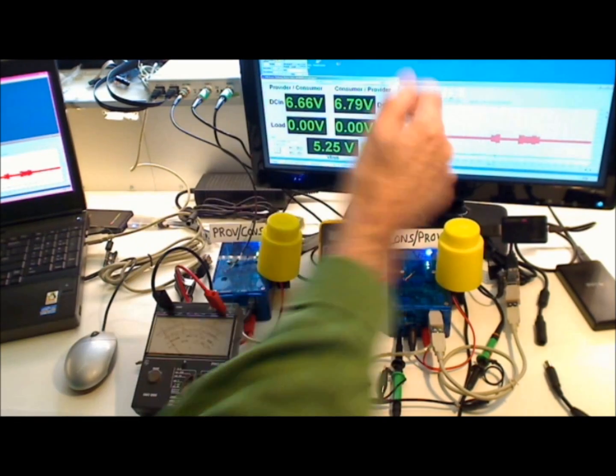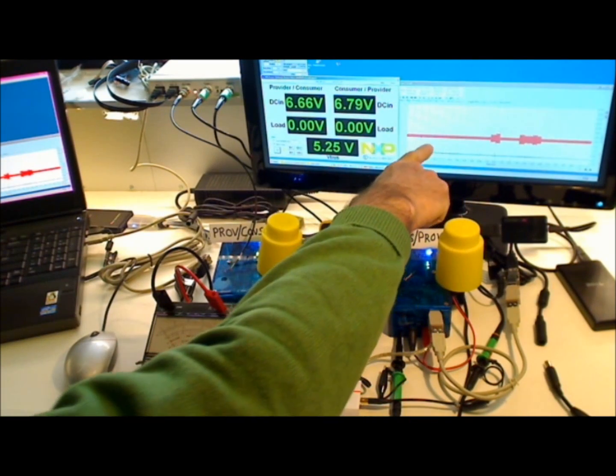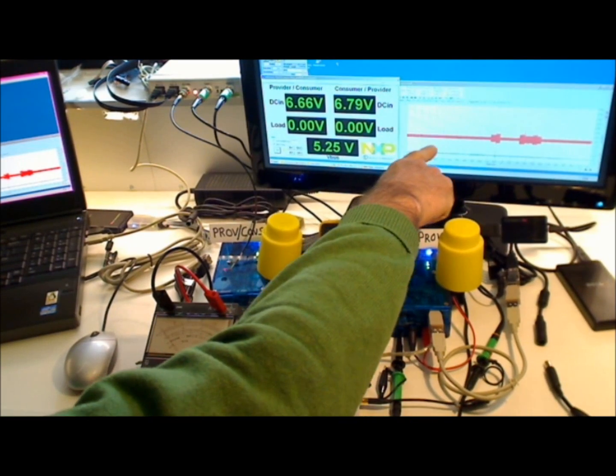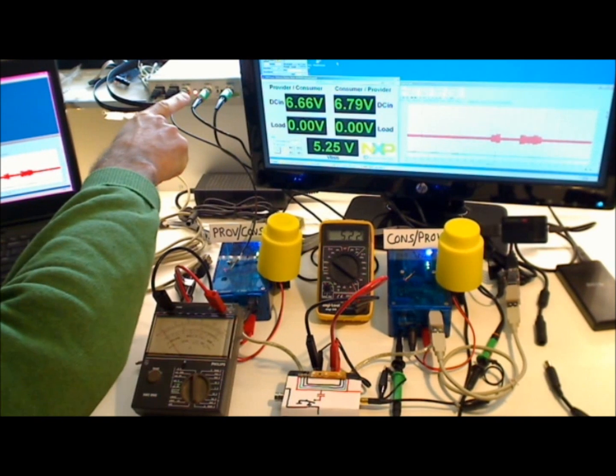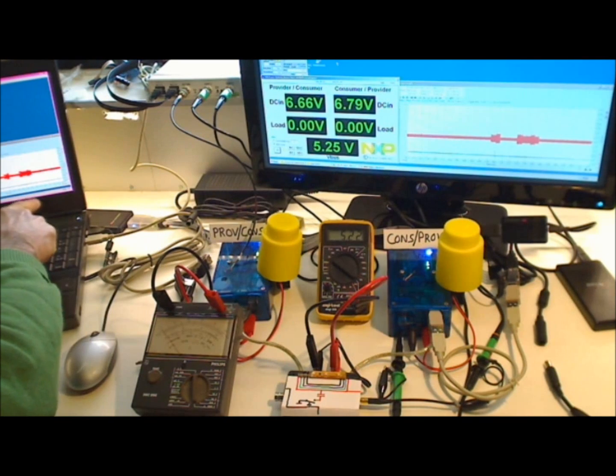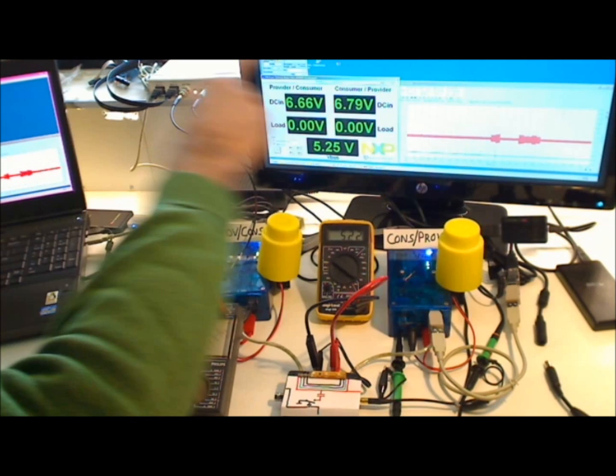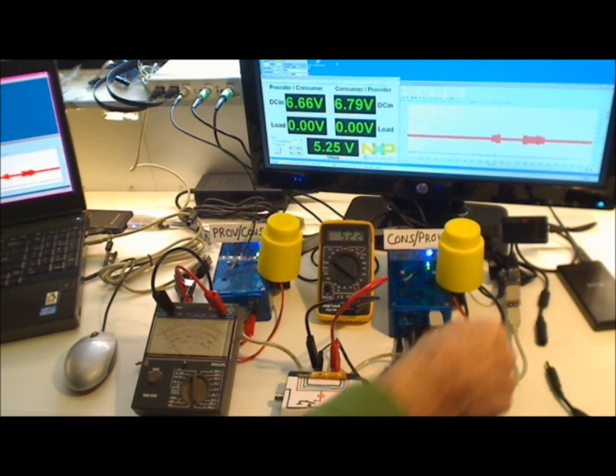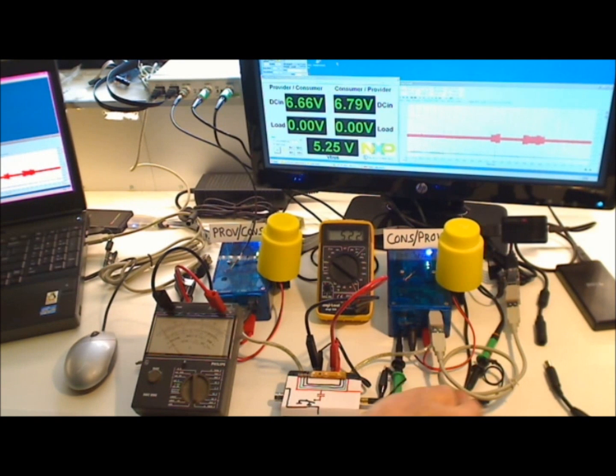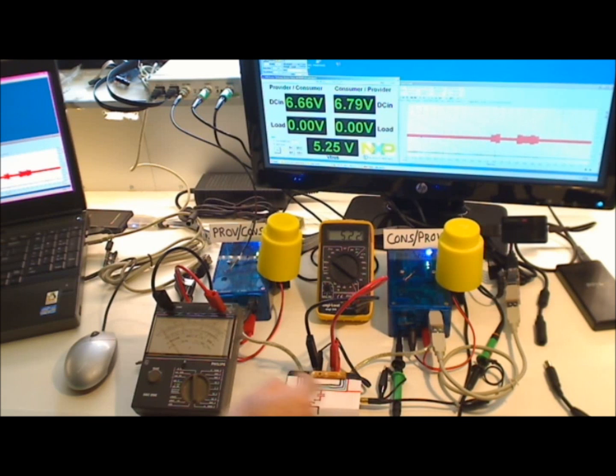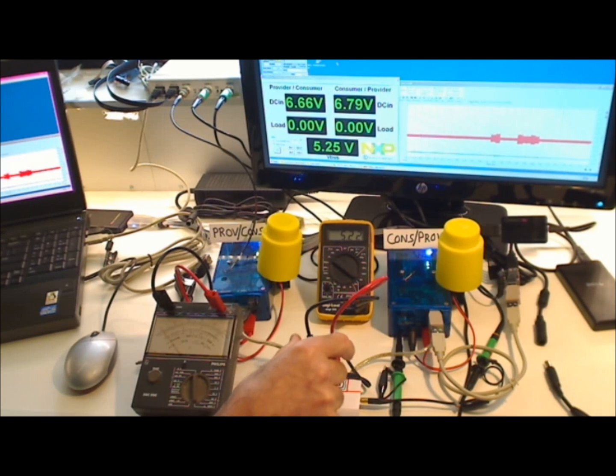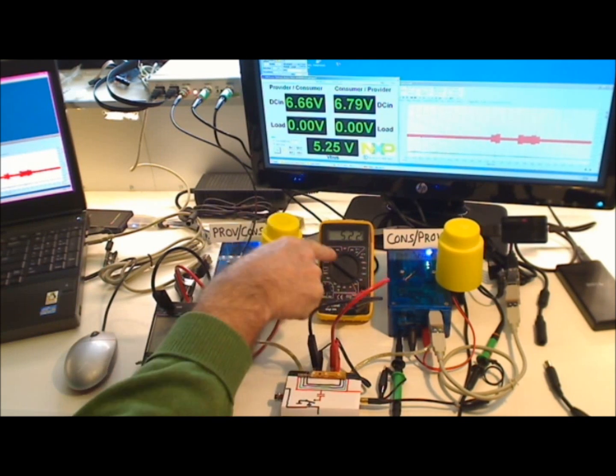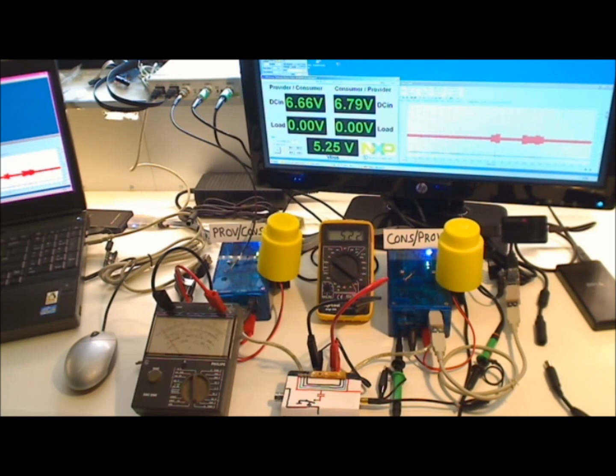You can see here on the right side of the display the output of this USB scope which is connected to the laptop. And at the moment the red trace is connected by this probe here to the V bus that is going through this box. Also V bus here is connected to this voltmeter and you can see the voltage is about 5 volts.